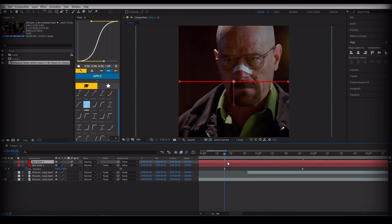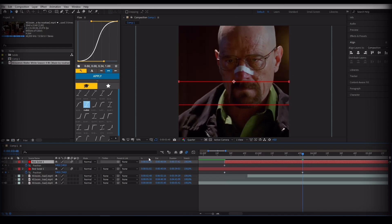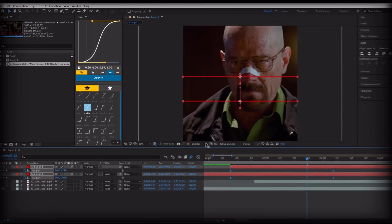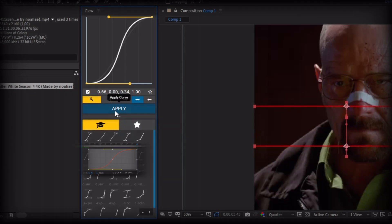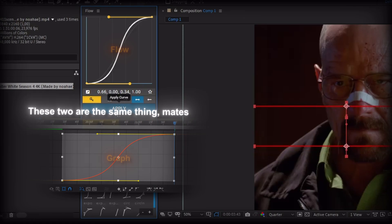Copy the clip by pressing Ctrl+D and do as I did. If you do not have the Flow plugin, you can come to my Discord server and download it, or make the graph settings this way — both are the same thing.